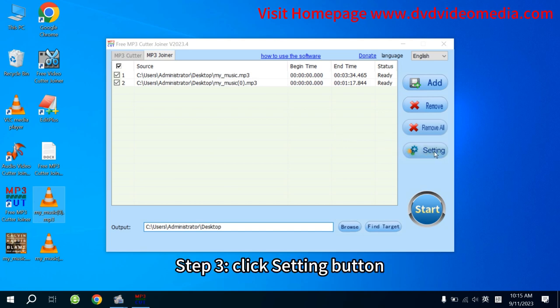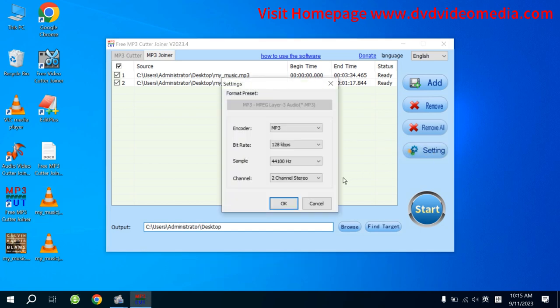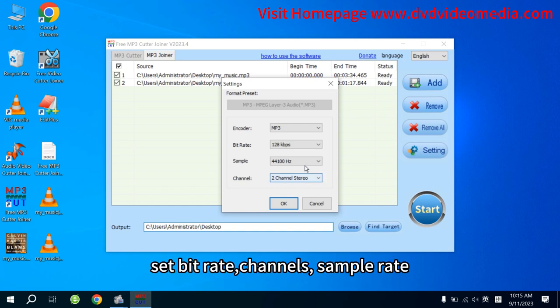Step 3. Click Setting button. Set Bit Rate, Channels, and Sample Rate.